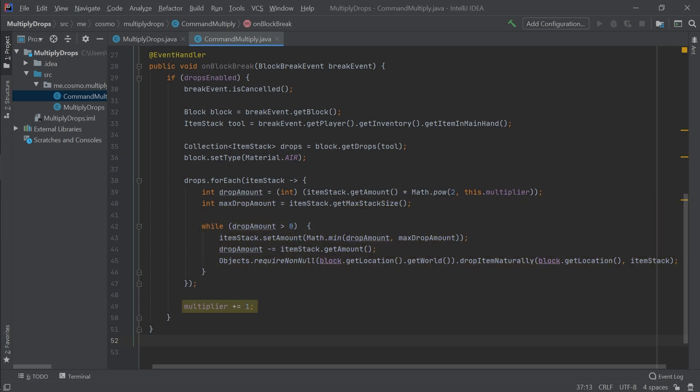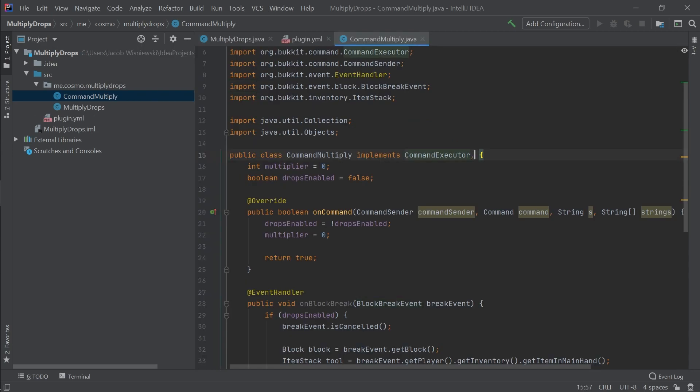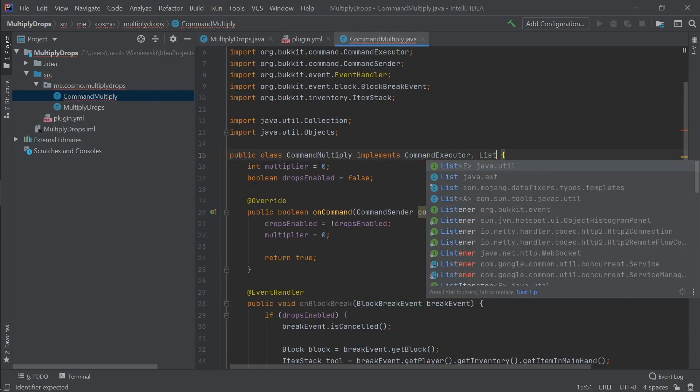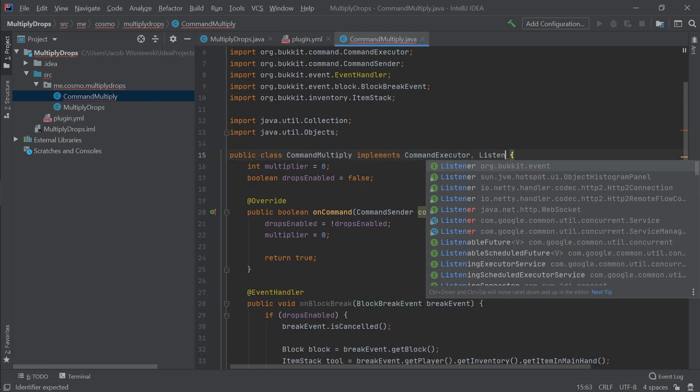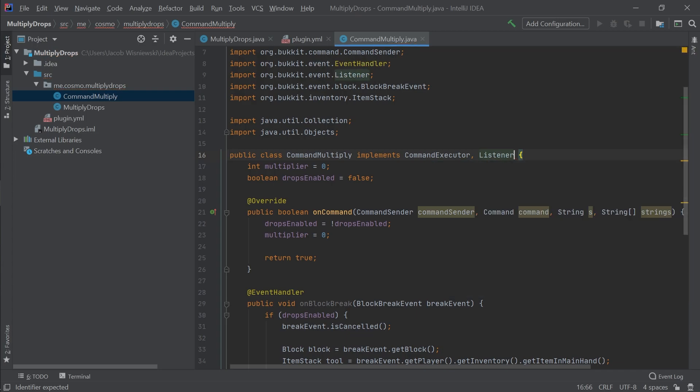After this, we increase the multiplier by one. This is so that the next time we break a block, the number of drops will be increased due to the exponential factor we included in the above calculation. As we added an event to this class, we need to implement the listener class alongside the command executor class.